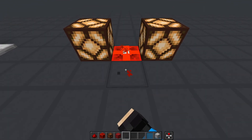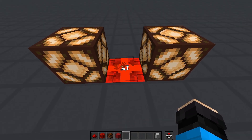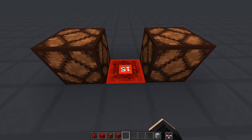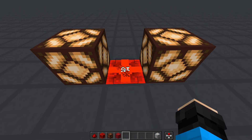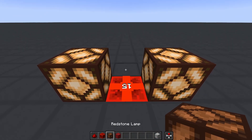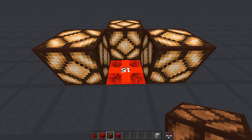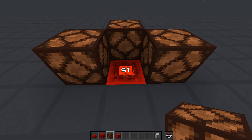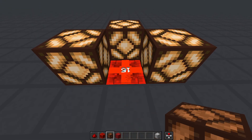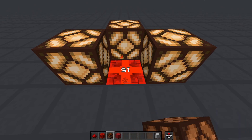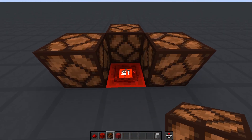Moving along — if dust is not connected to any adjacent dust, it can take one of two forms: a cross or a dot, which can be interchanged by right-clicking it. This changes whether or not the dust powers any adjacent blocks, which is reflected by how it points into the blocks or not.